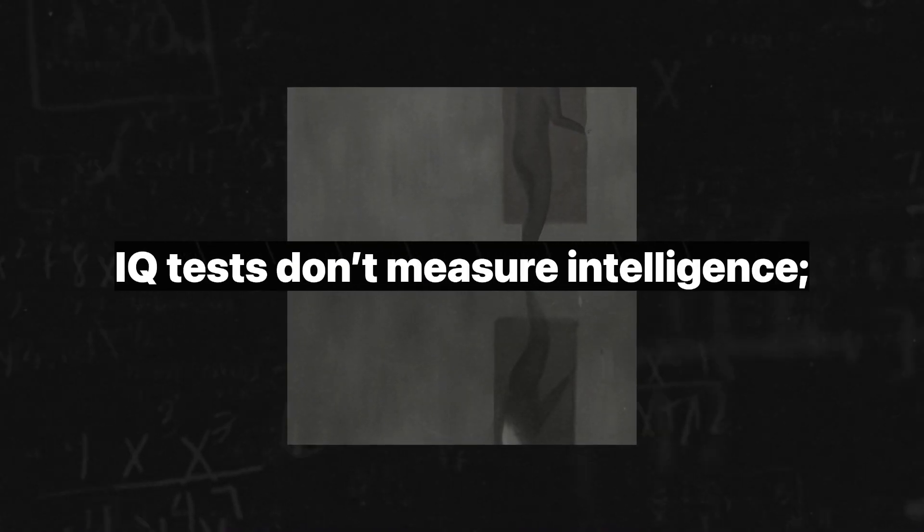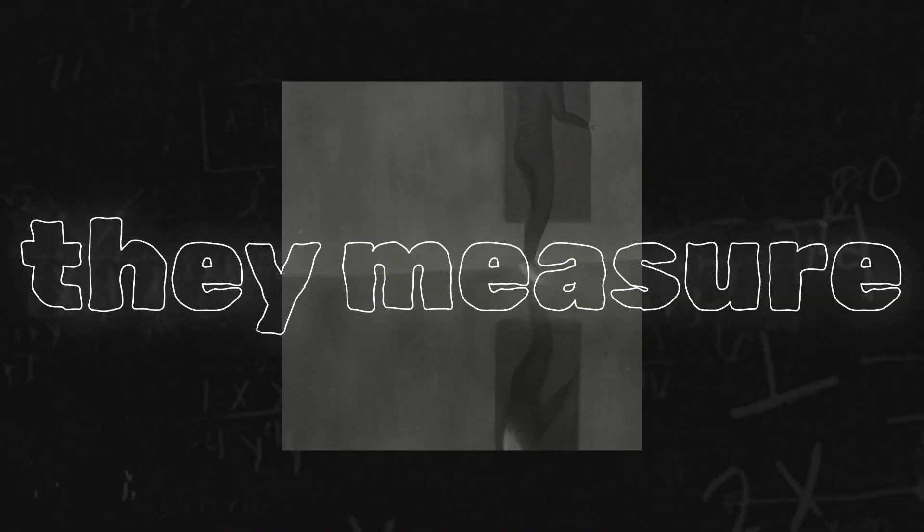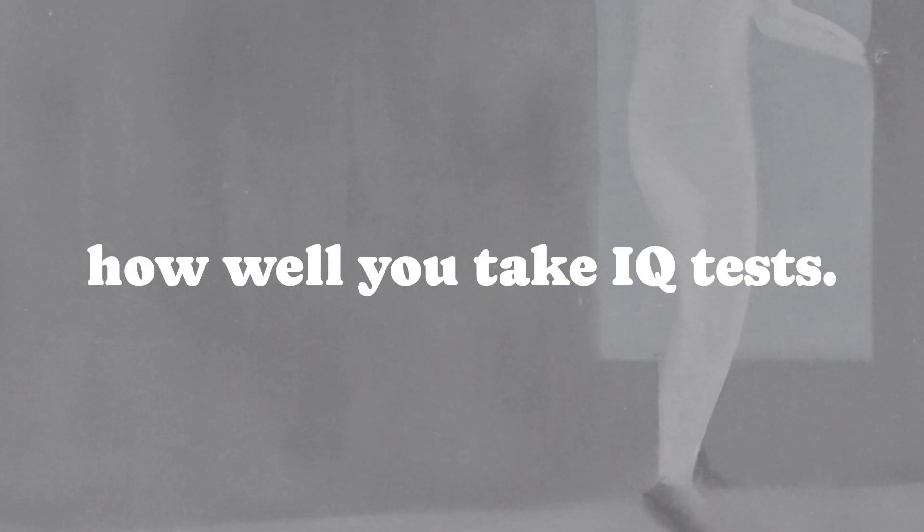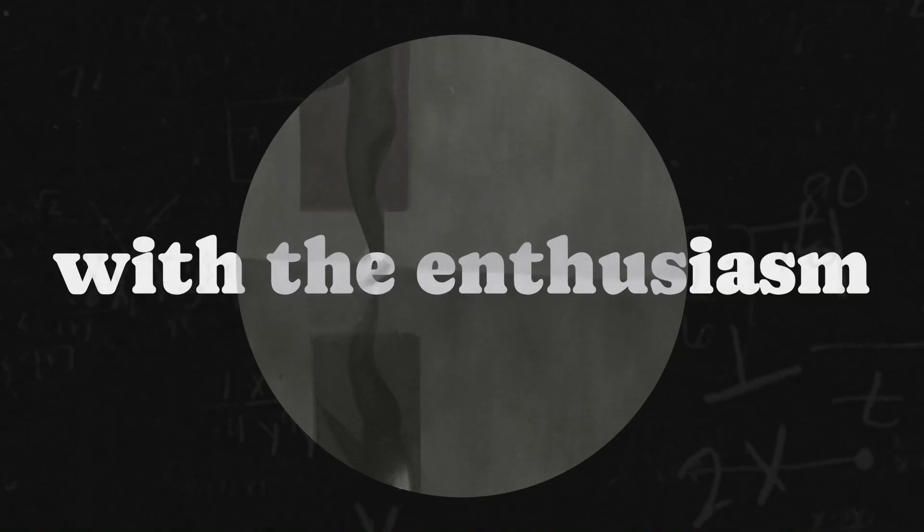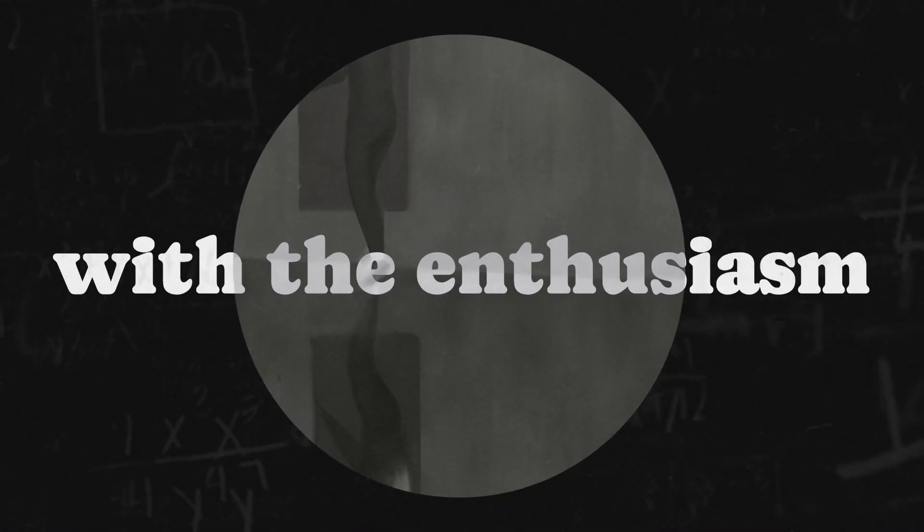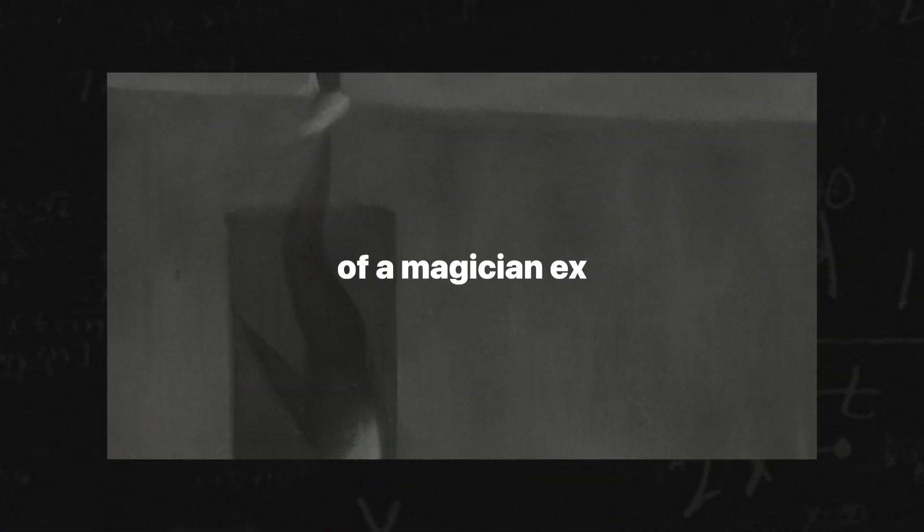IQ tests don't measure intelligence. They measure how well you take IQ tests. The real kicker? The whole system is built on sand with general intelligence, G-factor, as the holy grail. Gould calls out this sleight of hand with the enthusiasm of a magician exposing a rival's cheap tricks.